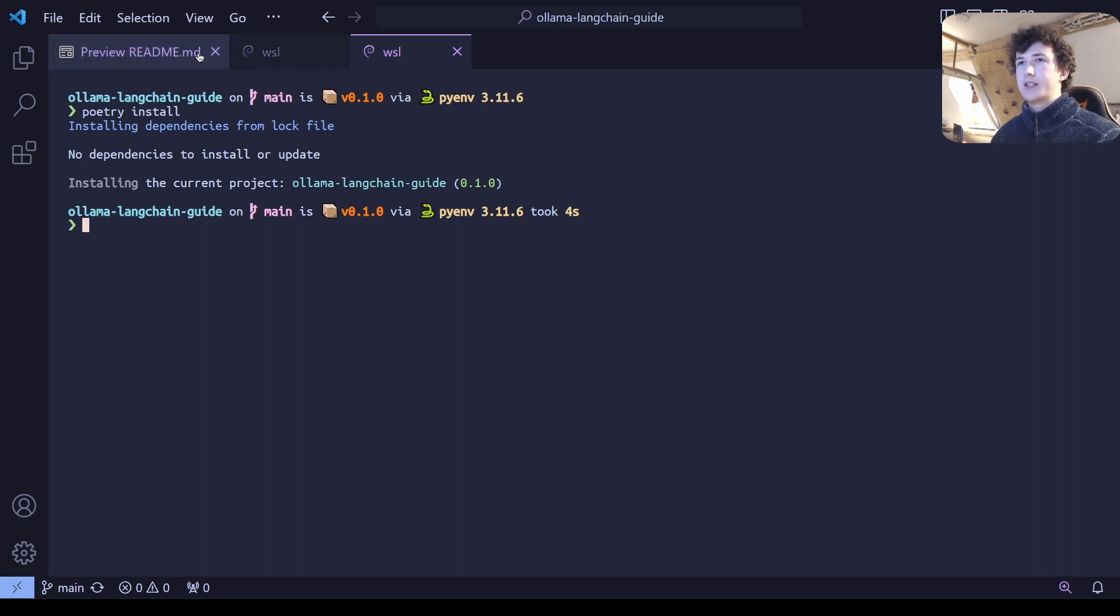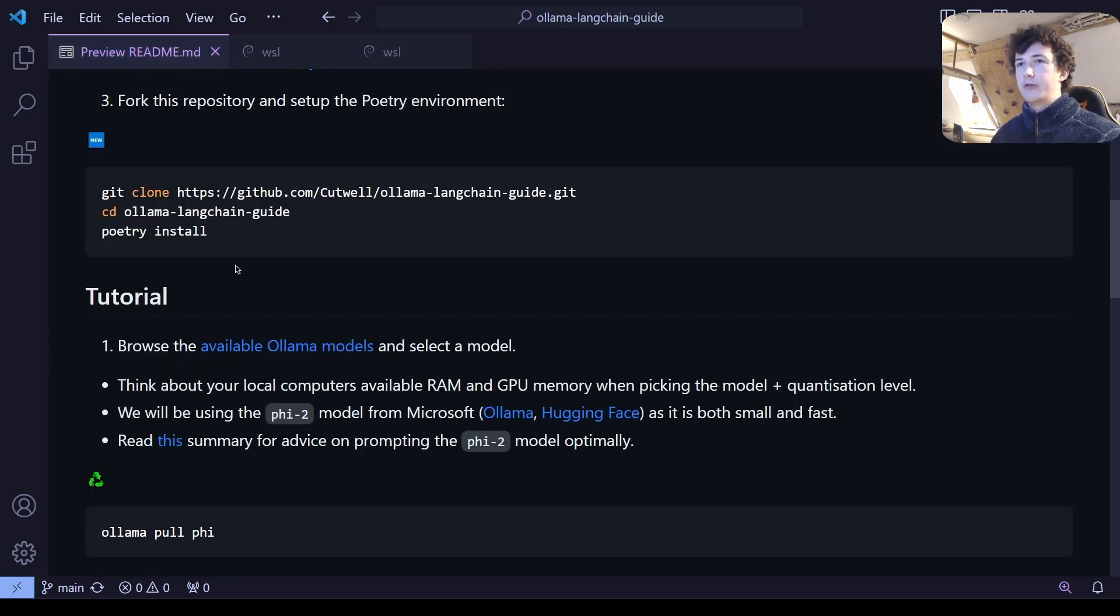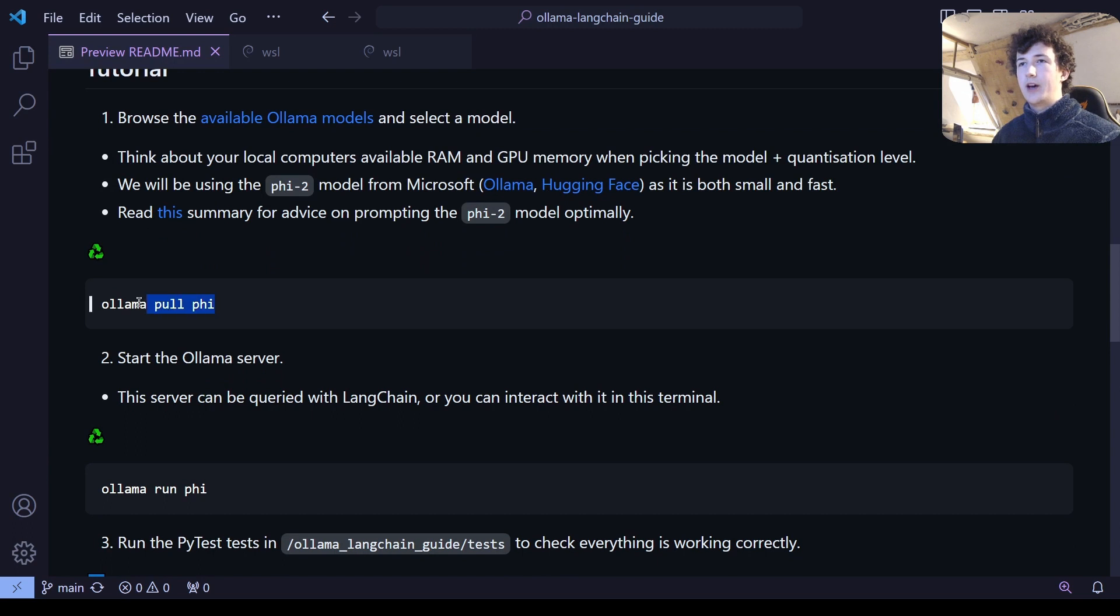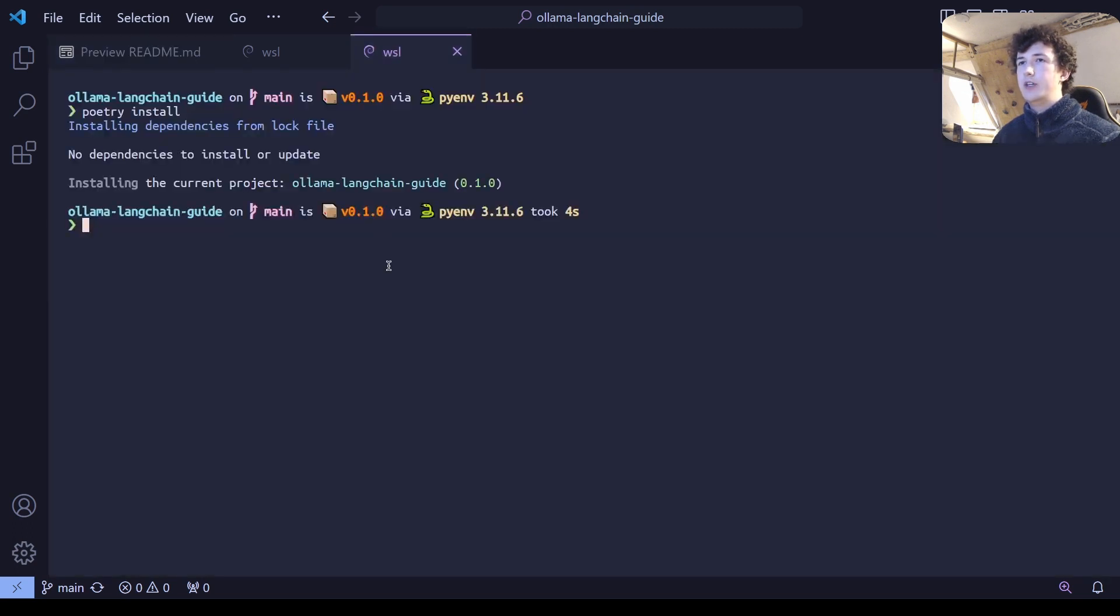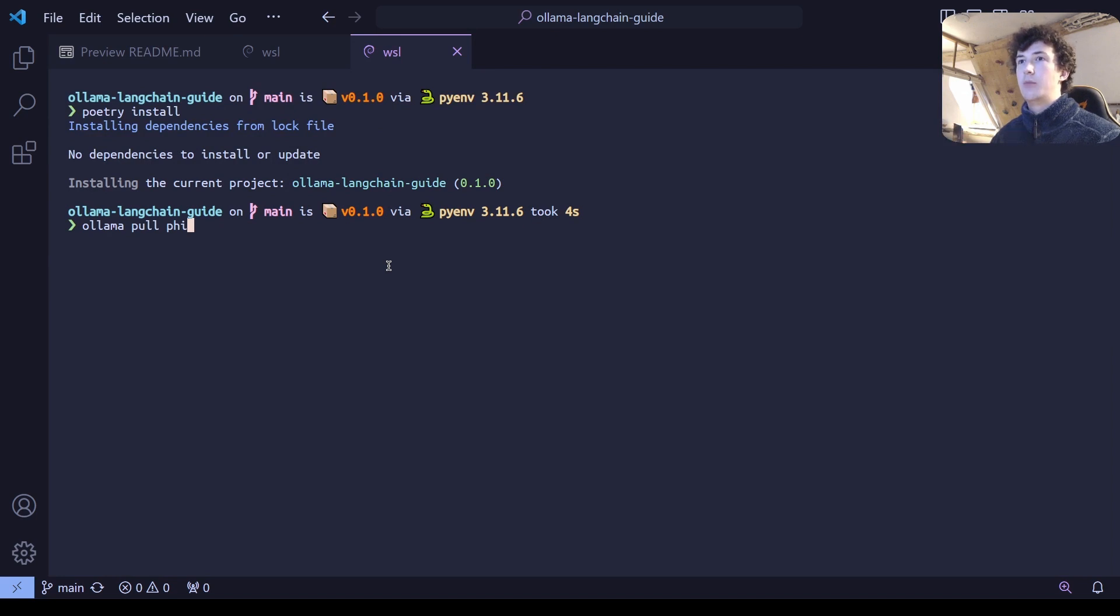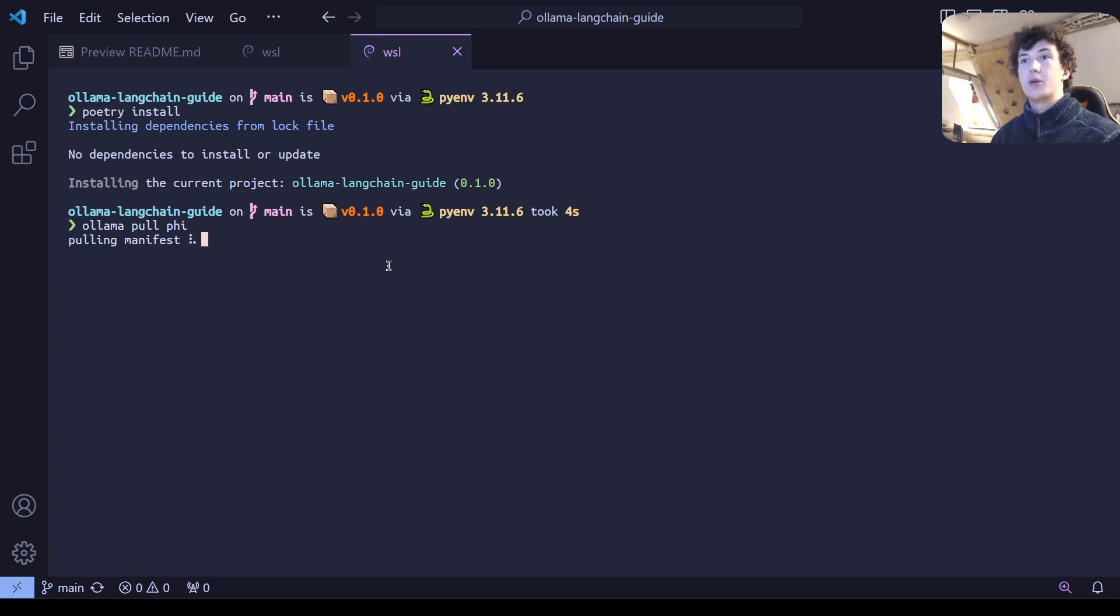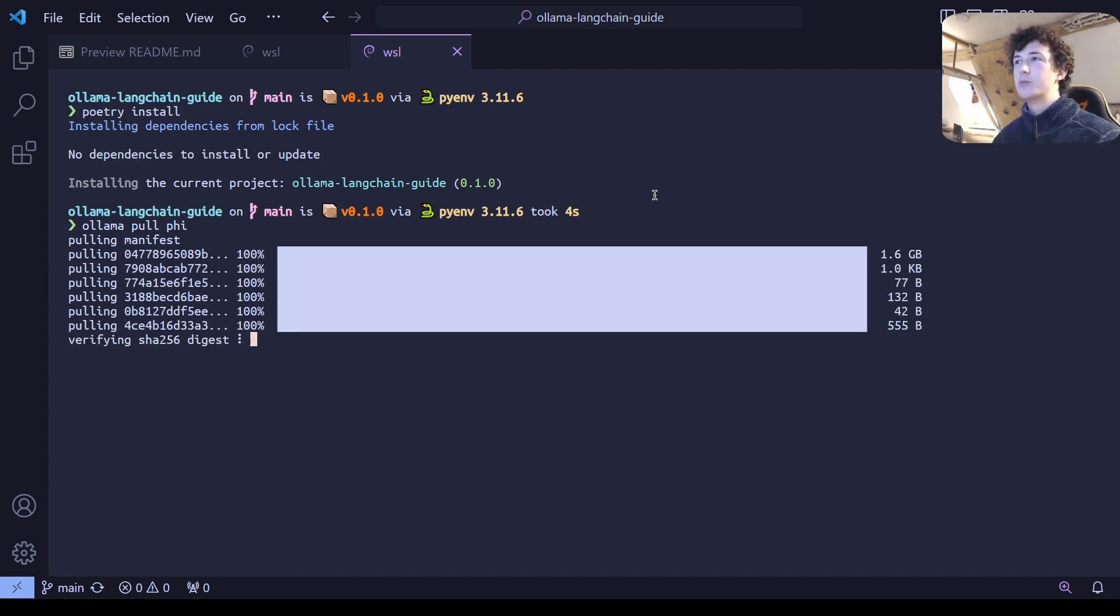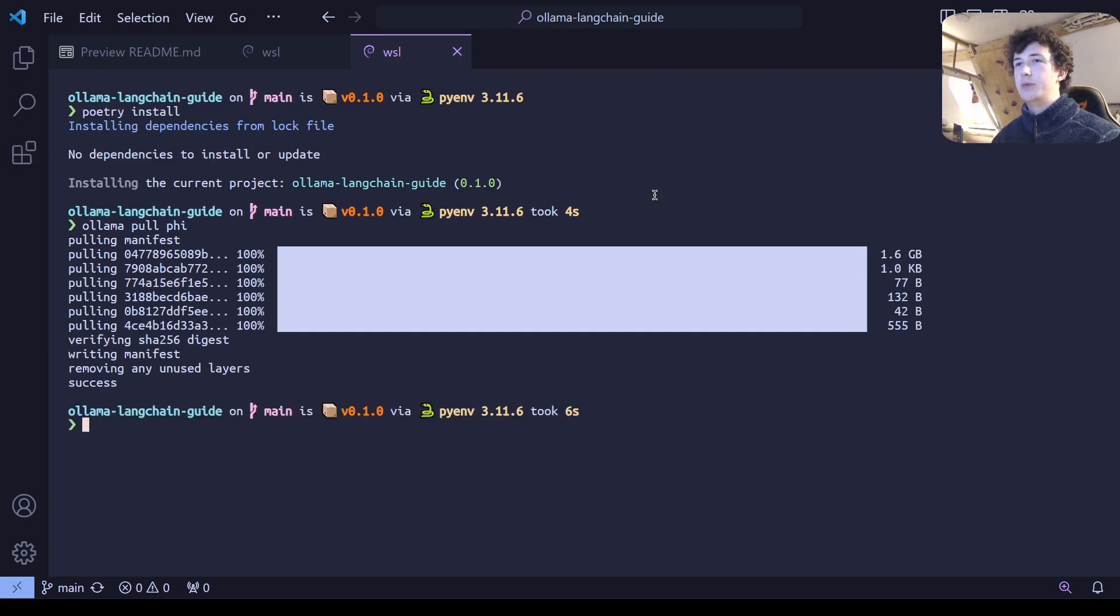The next step being, of course, to use that same terminal that we have and pull down the PHI model from the Ollama model index. Now I'm using PHI since I don't have a super beefy system and what I need is a model which is small that can fit onto my GPU's memory.